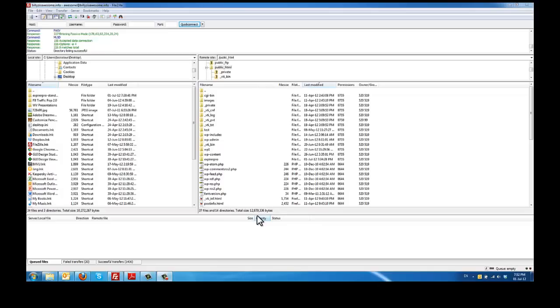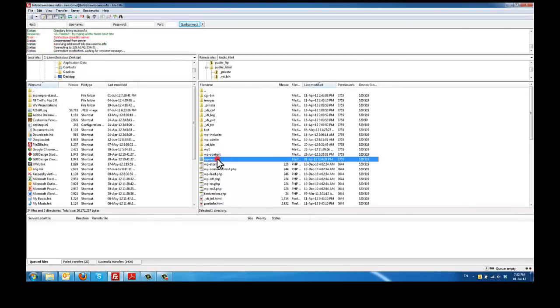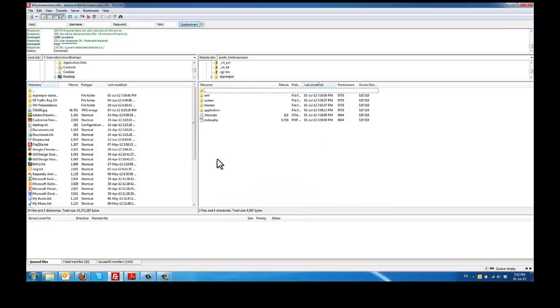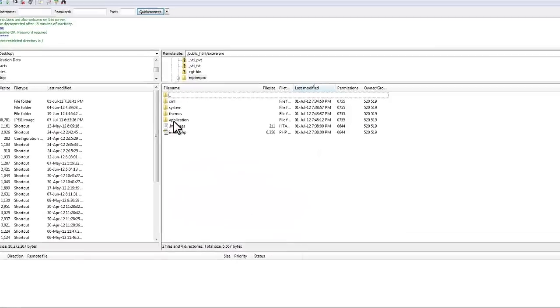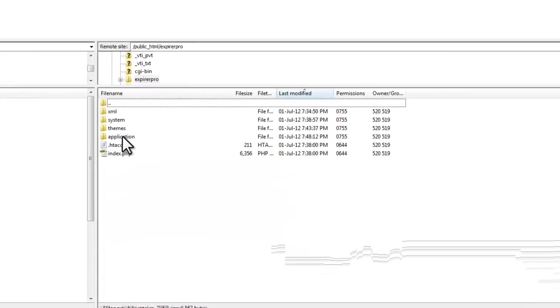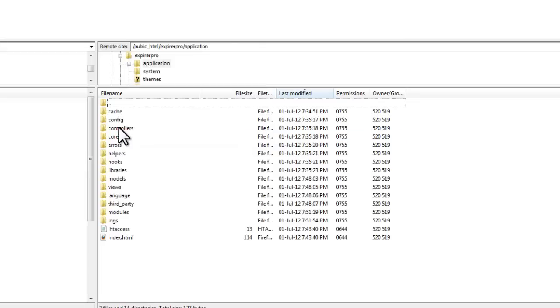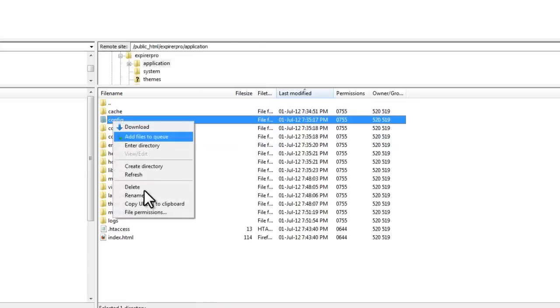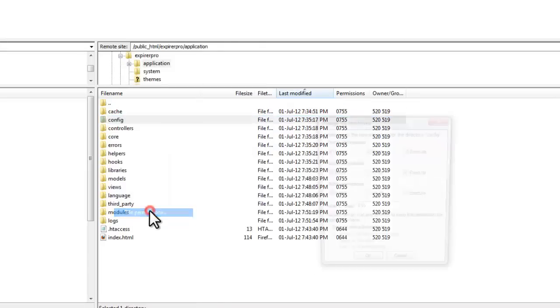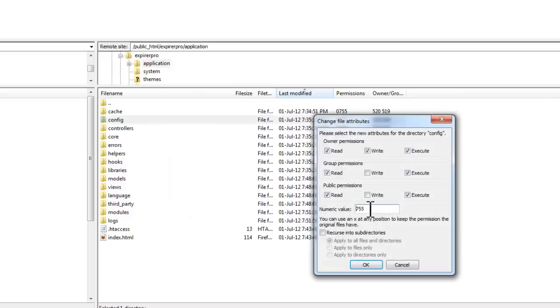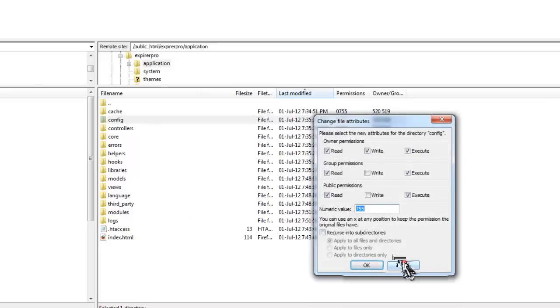Now that everything is uploaded into the server, let's go ahead and check two specific folders to make sure they have the correct permissions. So the first folder is the config folder which is in the application directory. And here it is. And we need to make sure that they have 755 permissions.